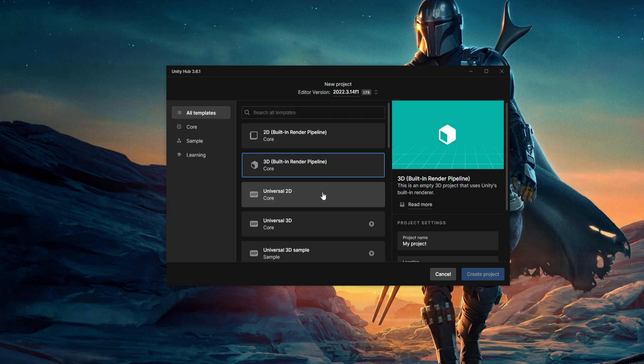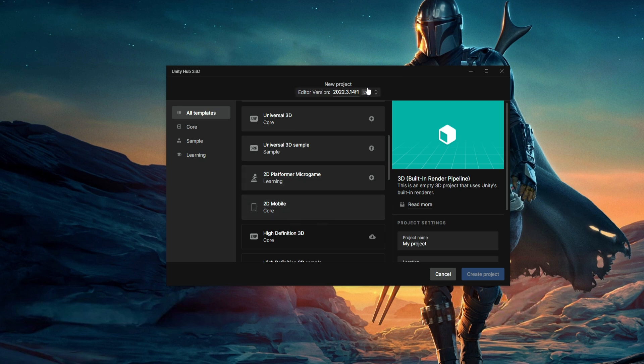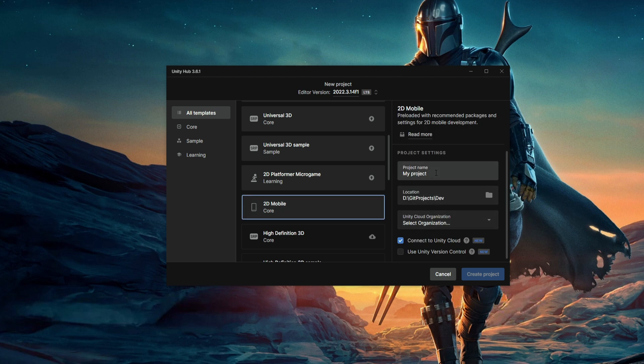We are going to use the 2D Mobile Core template. This will probably be in some editor versions and not in others, so you can just download this version that I'm using or find a version that has this template. I'm going to give a name to the project and create it.